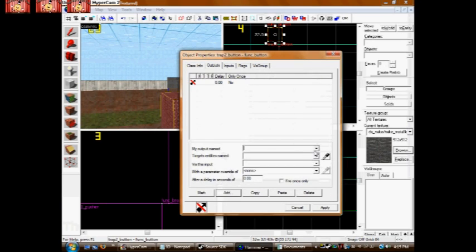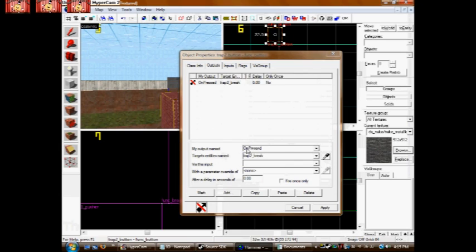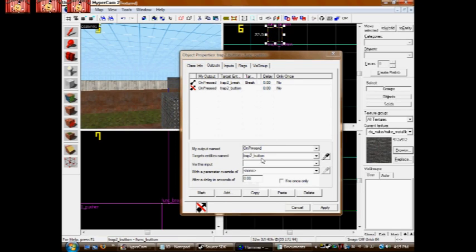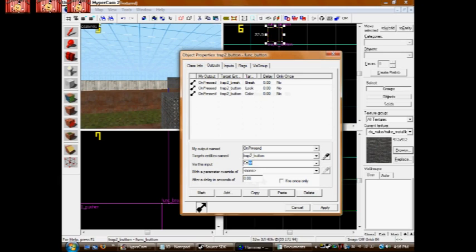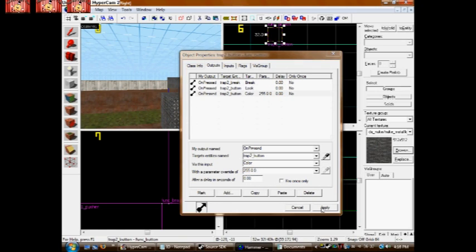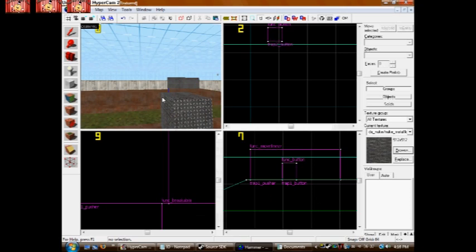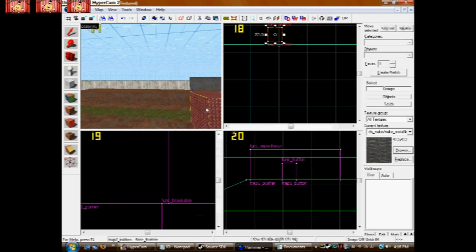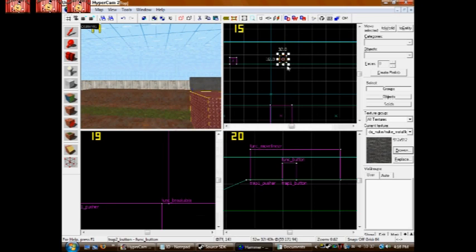Add. OnPressed. Break. Add. OnPressed. Lock. Color. 255 0 0. And since we're not having the platform come back, we don't want it to unlock itself. So it can never be pressed again. It's a one time triggering trap.